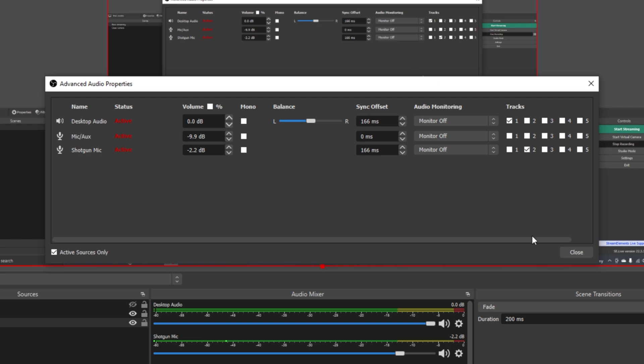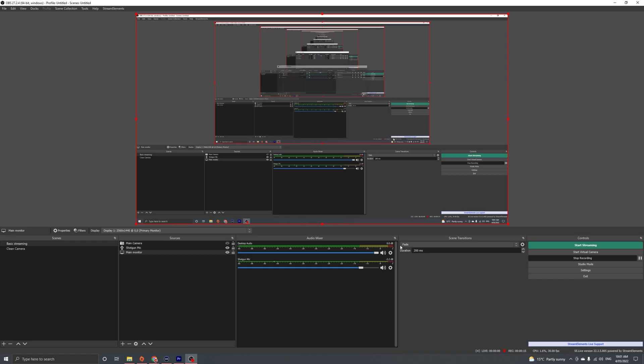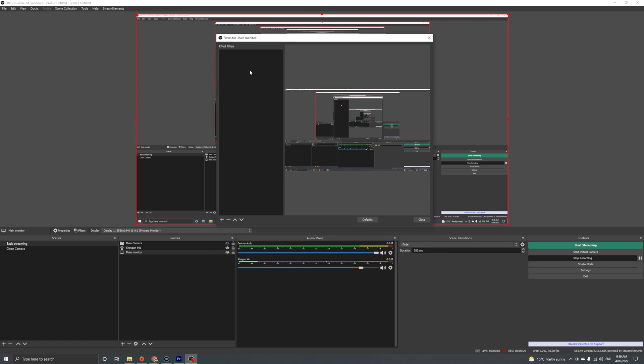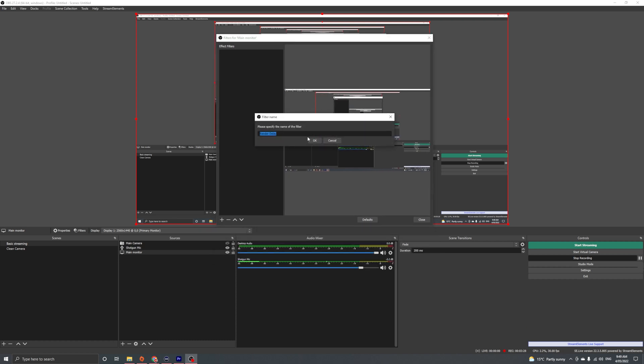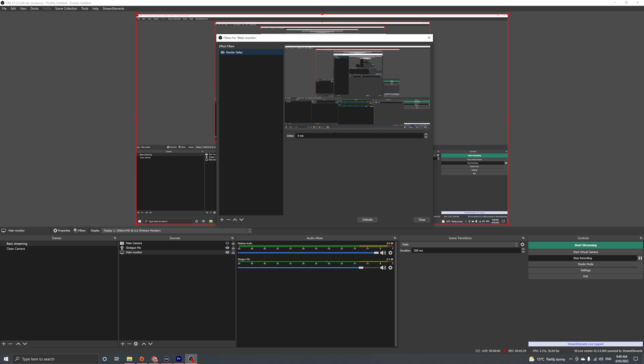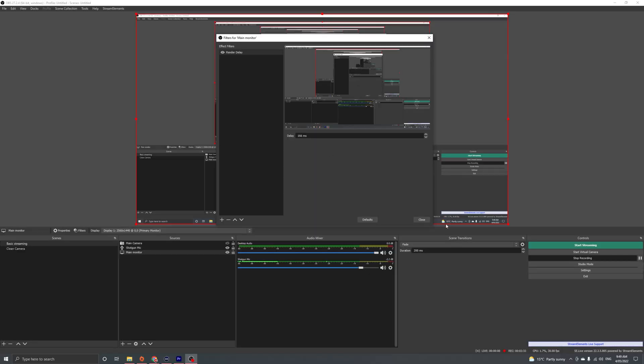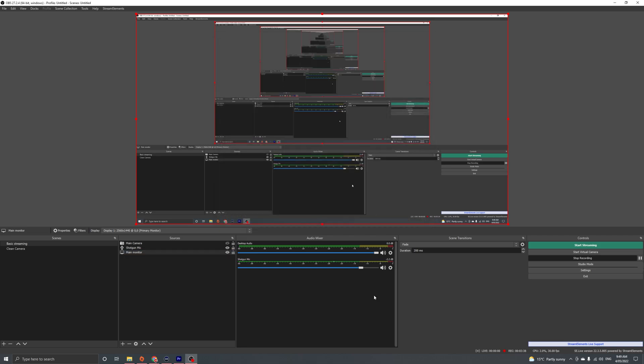And because we've delayed the desktop audio, we now have to put a render delay on the monitor. So if you go into filters, right click and add a render delay, this also has to be 166 milliseconds. Otherwise, the whole thing will just be out of whack.